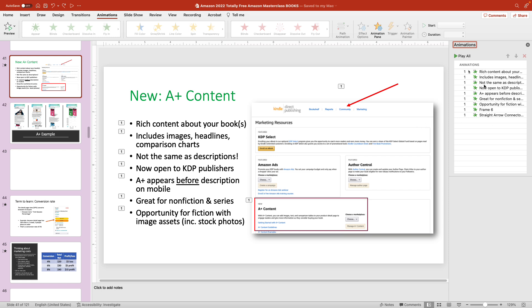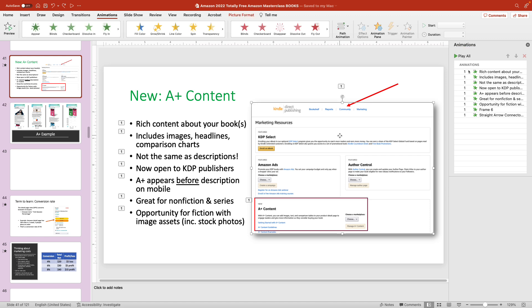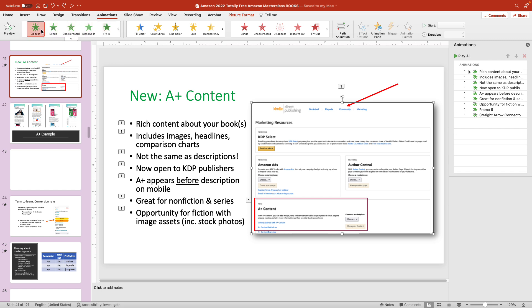And you can see that currently these are all the existing animations. They have a number one next to them. To make the picture have an animation as well, I'm going to click the picture. So you can see the outline is selected. And then at the very top of the animations pane, you can see a whole bunch of different options. So let's just make this one appear.